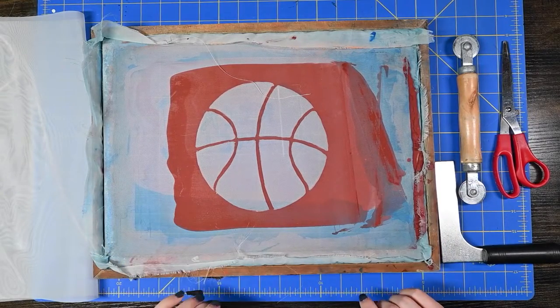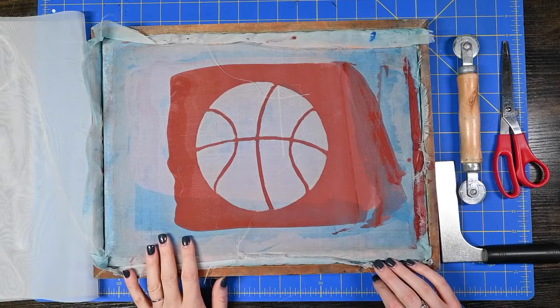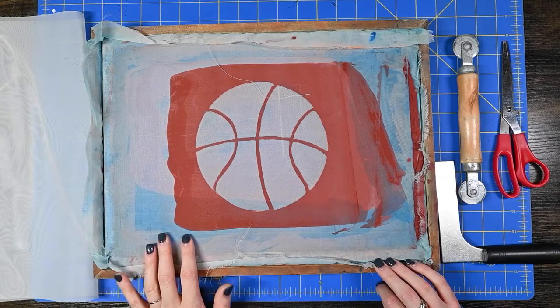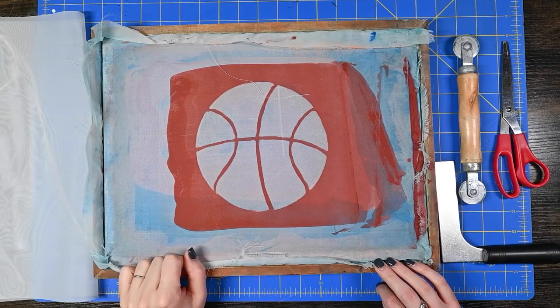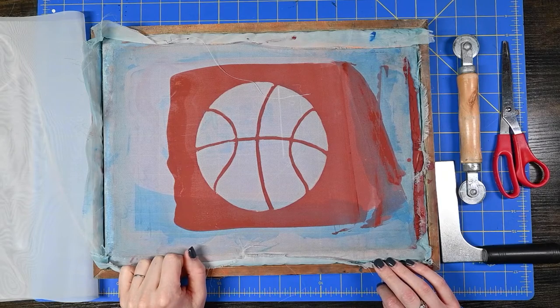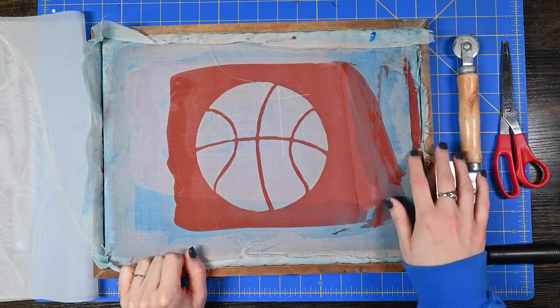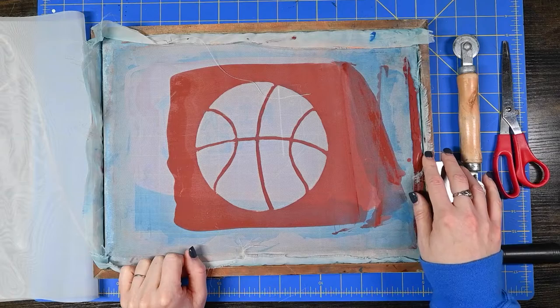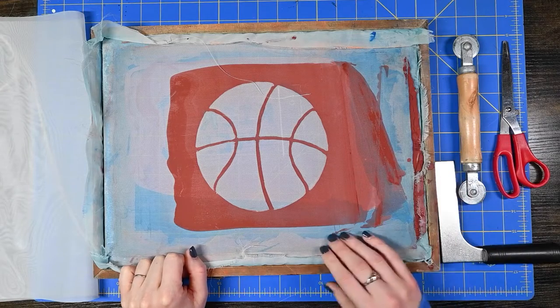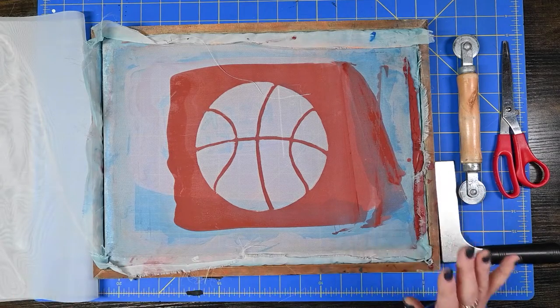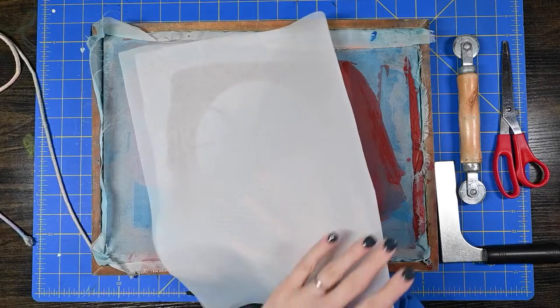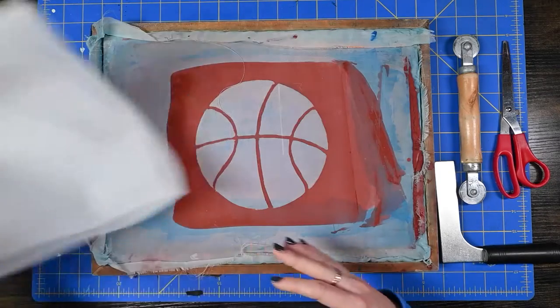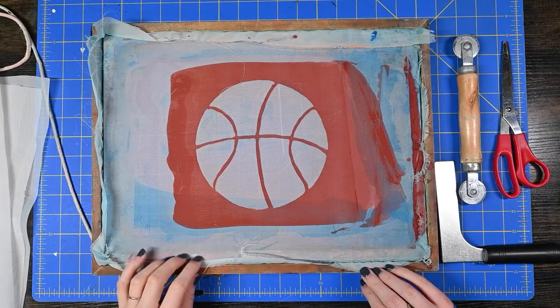So this screen has definitely seen some things. It's got a design kind of etched into it for all eternity at this point. There's a lot of drawing fluid and screen filler caked into it. So what we need is a fresh new screen so that we don't have any ghost images left.